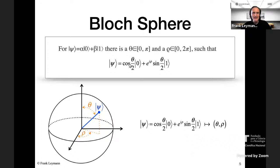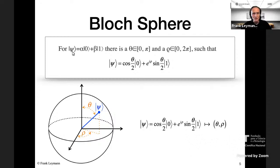A qubit can be rewritten so that the coefficients with the basis vectors zero and one are determined by two angles, theta and rho. These angles determine the coefficients with the basis vectors, and the qubit can be pictorially represented by a point on a unit sphere in three-dimensional space — the Bloch sphere. This is an extremely nice representation because alpha and beta are complex numbers, meaning the state of a qubit lives in a four-dimensional complex space, yet this representation maps it onto a two-dimensional surface.